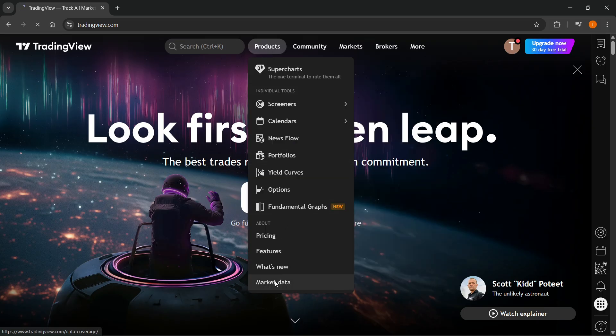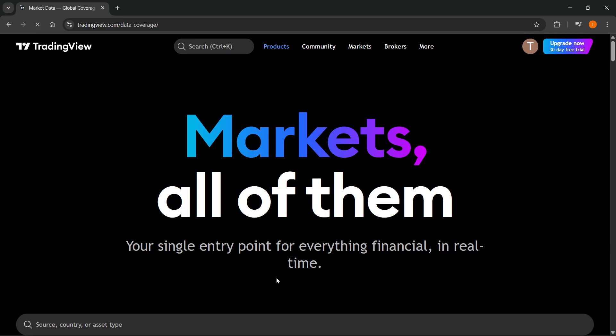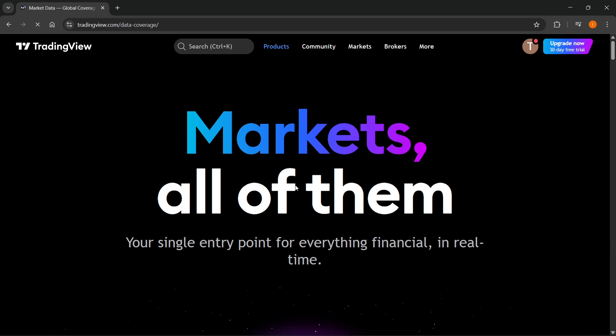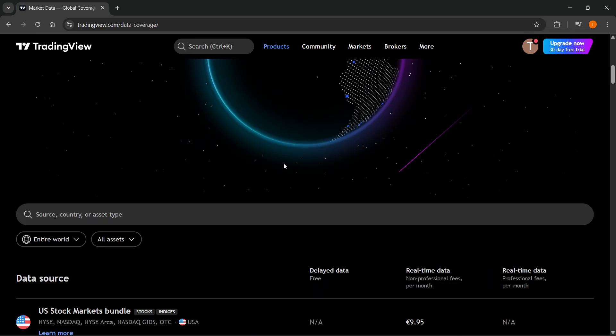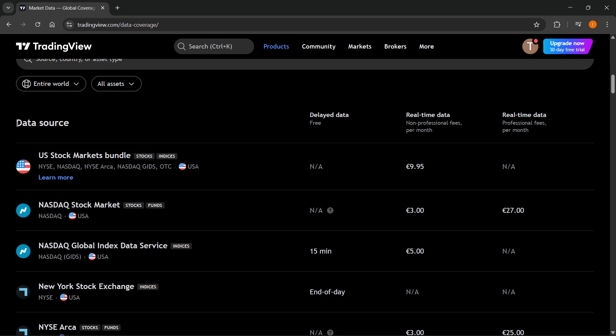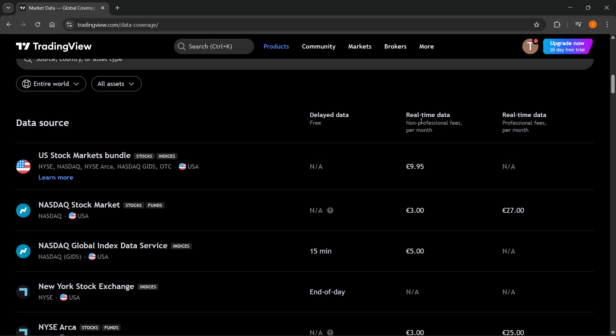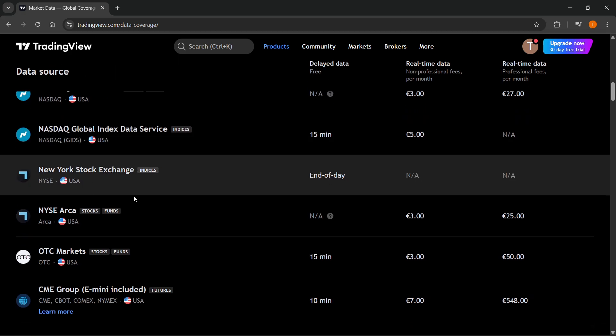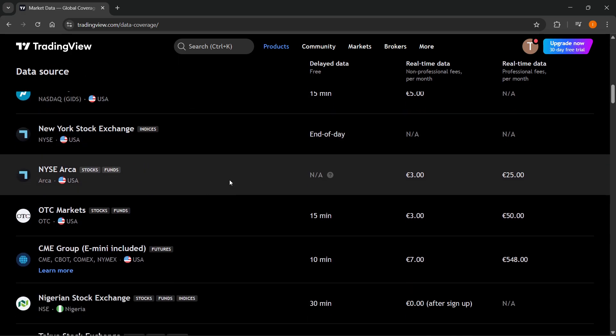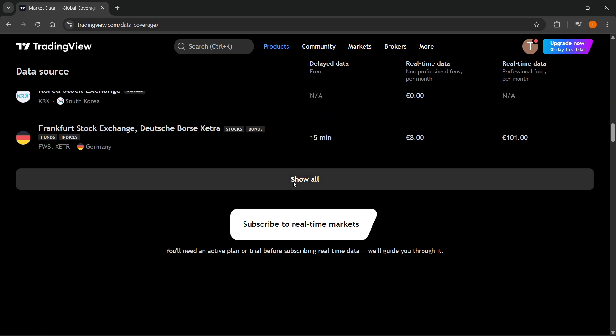and go to Market Data. If you'd like to have live real-time market data, scroll down to the bottom. Here you can see different data sources, how much real-time data costs, and whether it's available. You can also scroll down and click